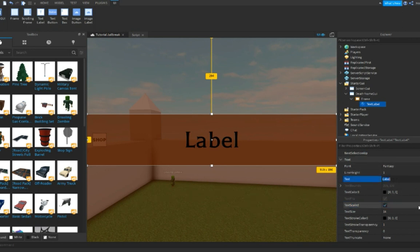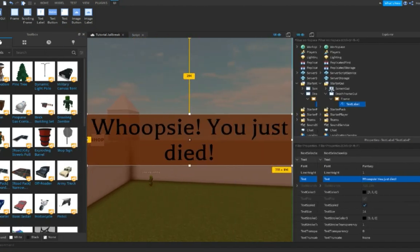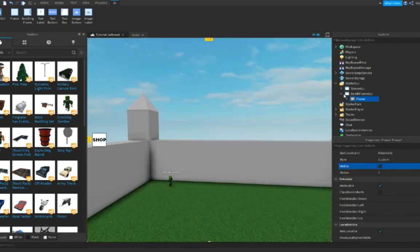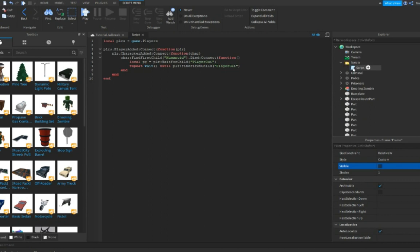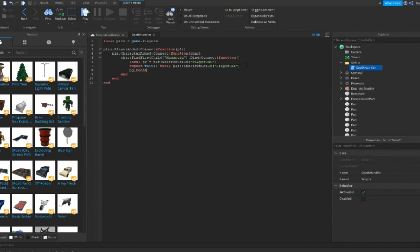We're gonna put a fancy label that says 'Oopsie, you just died!' Very cool. If you want to check if it looks good — yeah, it's cool. Now set this frame to visible off. Go back into your script, go to Workspace, Scripts, and name the script 'DeathHandler'.